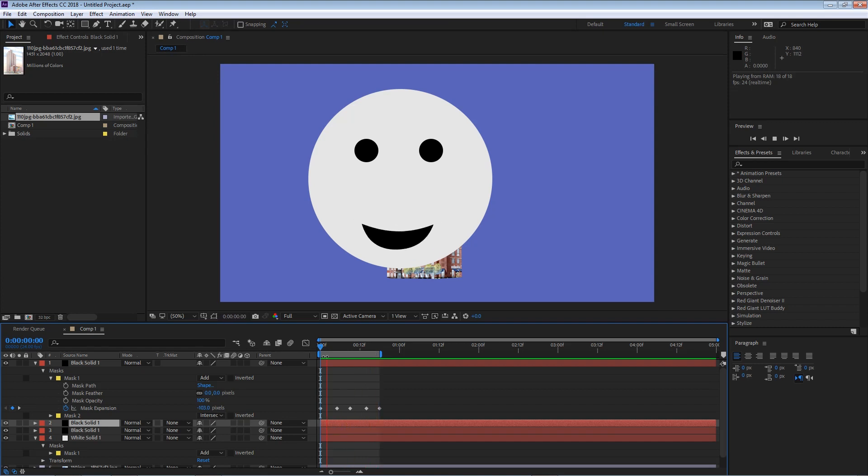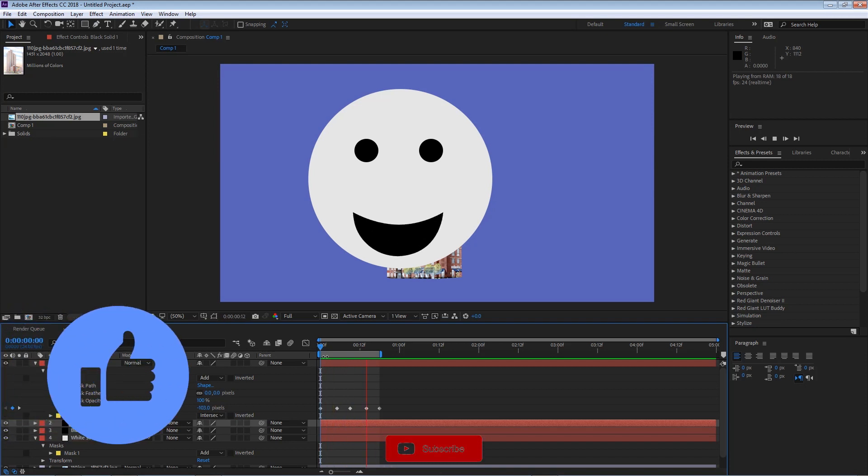I hope this gave you an idea of how to use masks and the power behind them. Please hit that like button so I can continue to make more videos. I'll see you guys in the next clip.